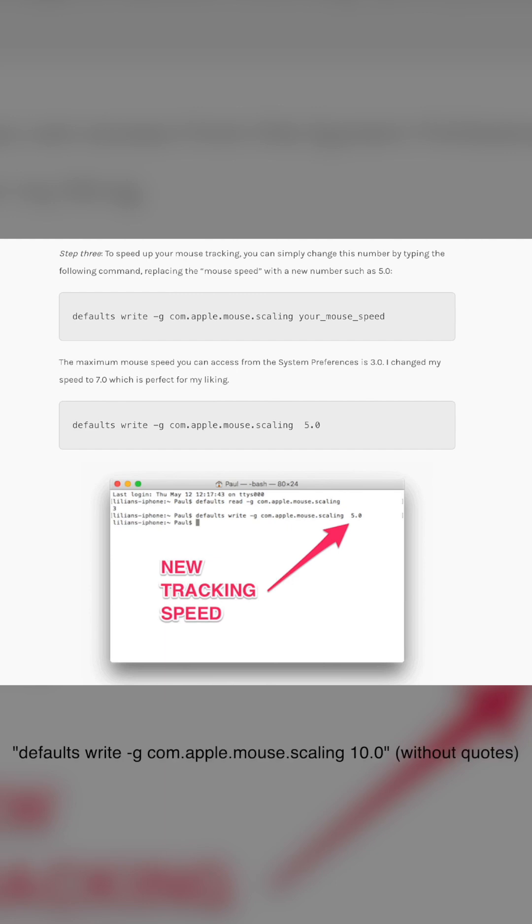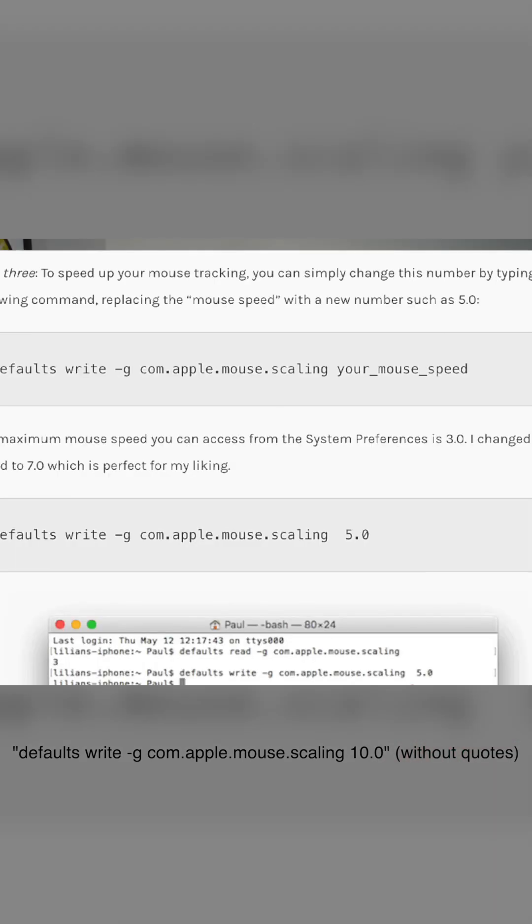Here you're going to type in: defaults space write space minus g space com.apple.mouse.scaling space. And here it says 'your mouse speed'—that's just where you put the number of the speed that you want. I put 10 after the word scaling.